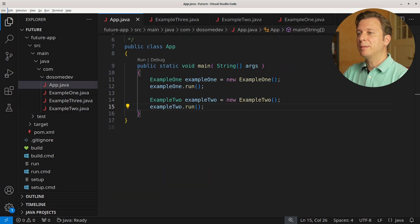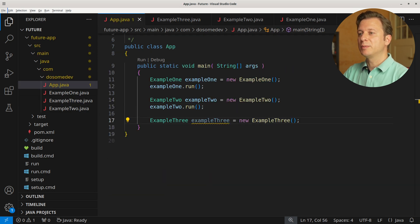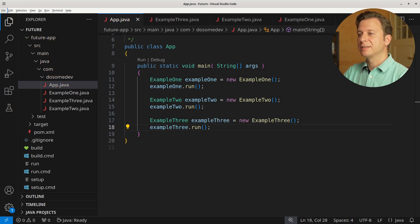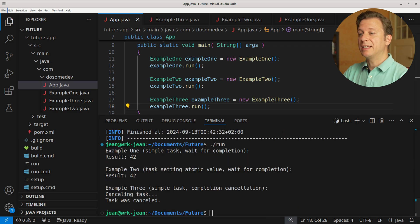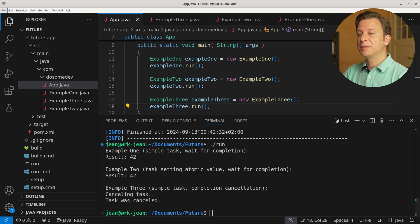Let's get back to the main method and put it all together. We create a new variable example3 placing a new instance of Example3, and then run it. Let's build and run the application. Here we can see: first we execute the task, then it is cancelled, and as this happens, it tells us that the task was cancelled.